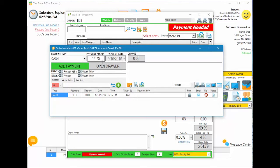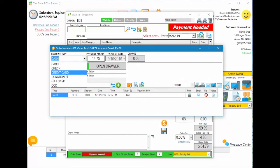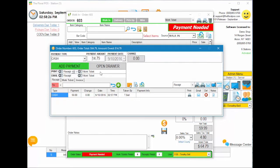We're going to glance over the print settings area here, as there will be a more detailed video on that. You have print receipt, print work ticket, email receipt, and email work ticket. If you select a house account — which you can't here since it's a walk-in order — you'd also see print invoice and email invoice options, which is something customers have been wanting.